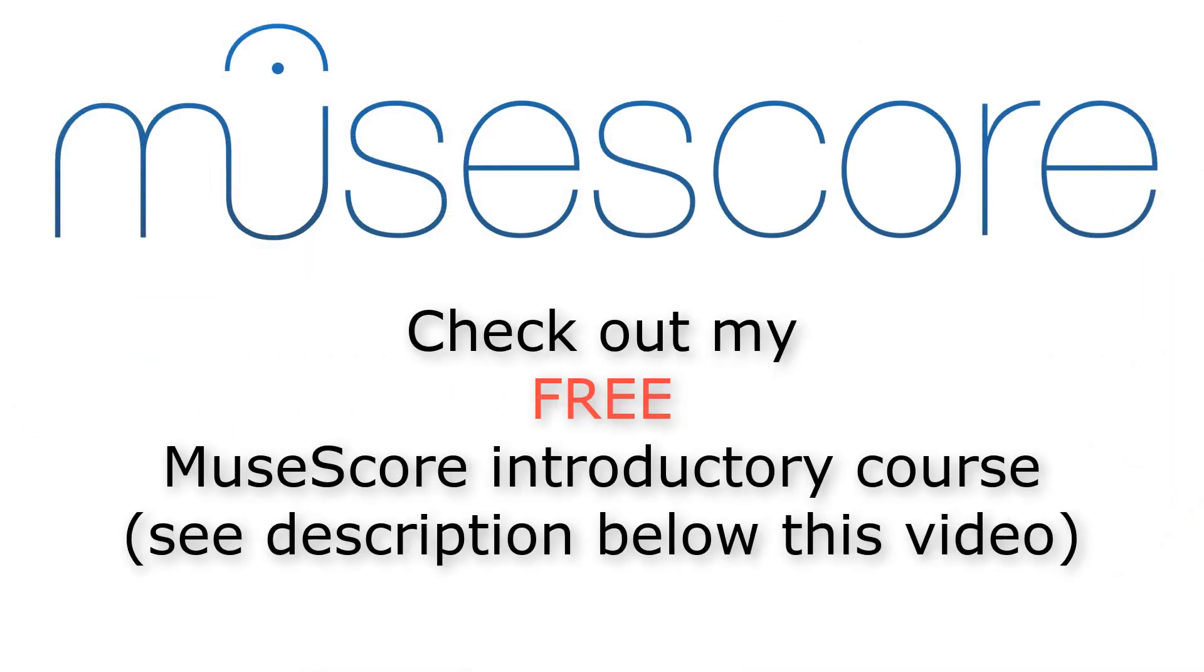Did you like this MuseScore tutorial? Then, check out my free introductory course on MuseScore in the description below this video. And please, don't forget to like this video, and eventually put a comment in the comment section below this video. Thanks a lot!